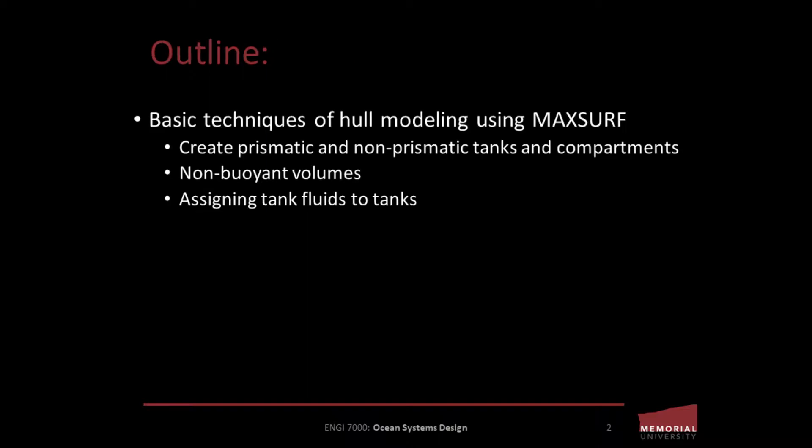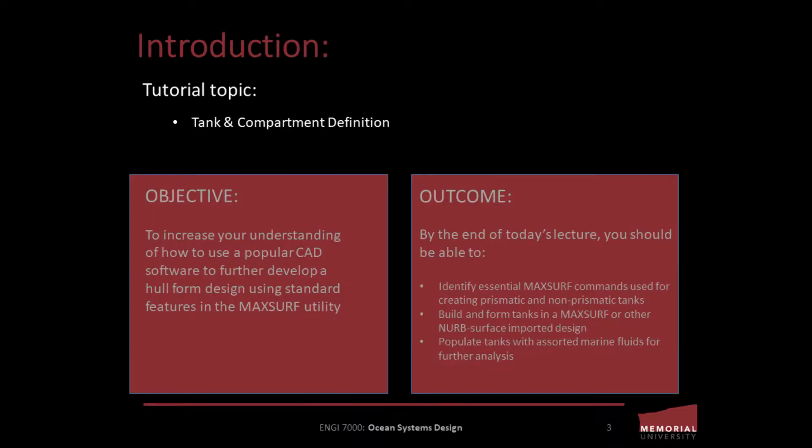Today's tutorial is intended to provide an example of tank and compartment formation in MaxSurf and look at basic techniques of hull modeling, including creating prismatic and non-prismatic tanks and compartments, generating non-buoyant volumes, and assigning tank fluids to tanks.